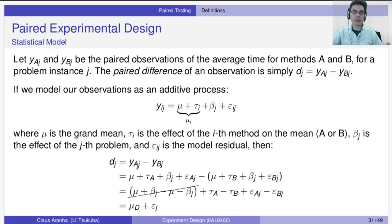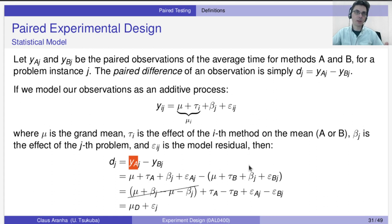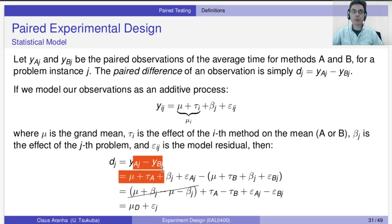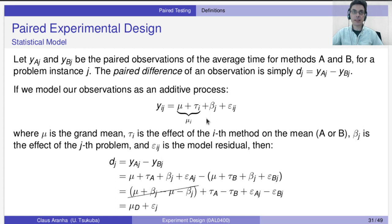The pair difference D_j = Y_A_j minus Y_B_j. Substituting the additive model: D_j = (mu + tau_A + beta_j + epsilon_A_j) minus (mu + tau_B + beta_j + epsilon_B_j). The mu terms cancel, and the beta_j terms cancel, leaving tau_A minus tau_B as the mean of the difference — which we call mu_D. By doing this pairing, we cancel out the problem effect and the grand mean, so we only consider the mean of the differences.